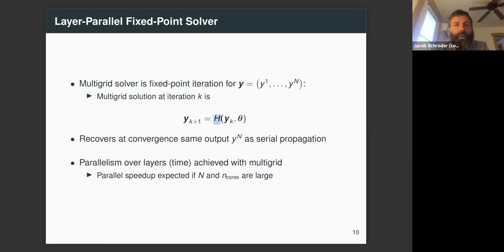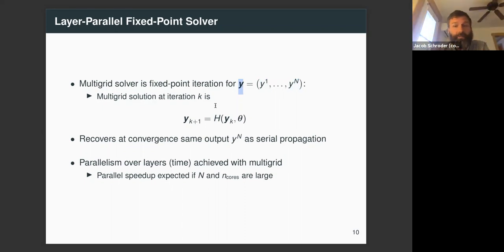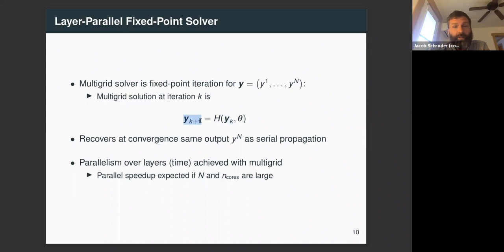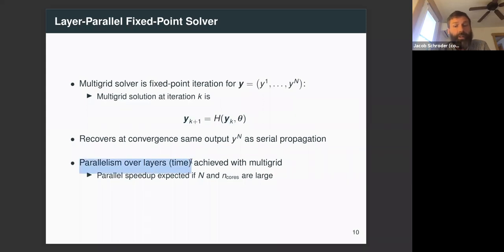For the next slide, we introduce another notational simplification: we stack the network states at every layer — from layer 1 to layer N — into one big vector, bold y. We denote one multigrid-in-time iteration with an H operator, so bold y^{k+1} = H(bold y^k). As K goes to infinity with a convergent multigrid iteration, y_N approaches the solution from serial propagation. We are now computing the network state in parallel over the layers, and if the number of layers and cores are sufficiently large, you can expect a parallel speedup.